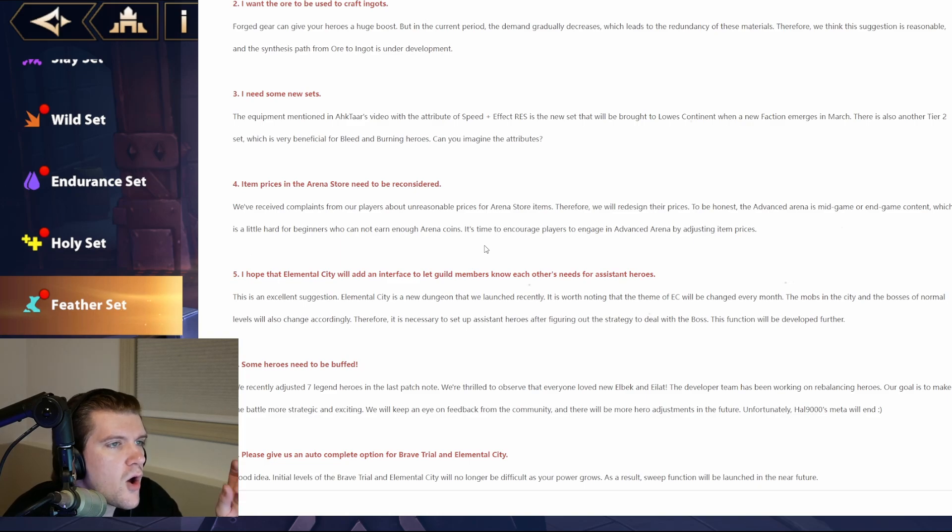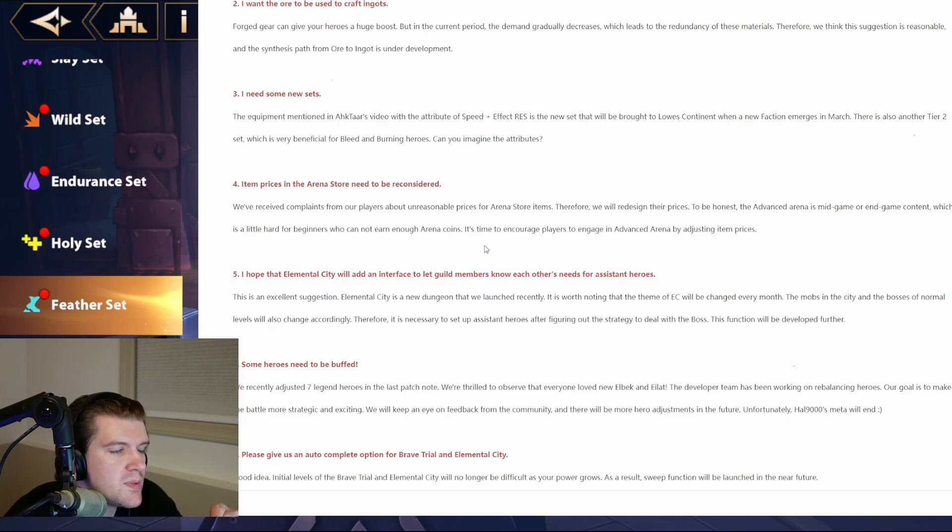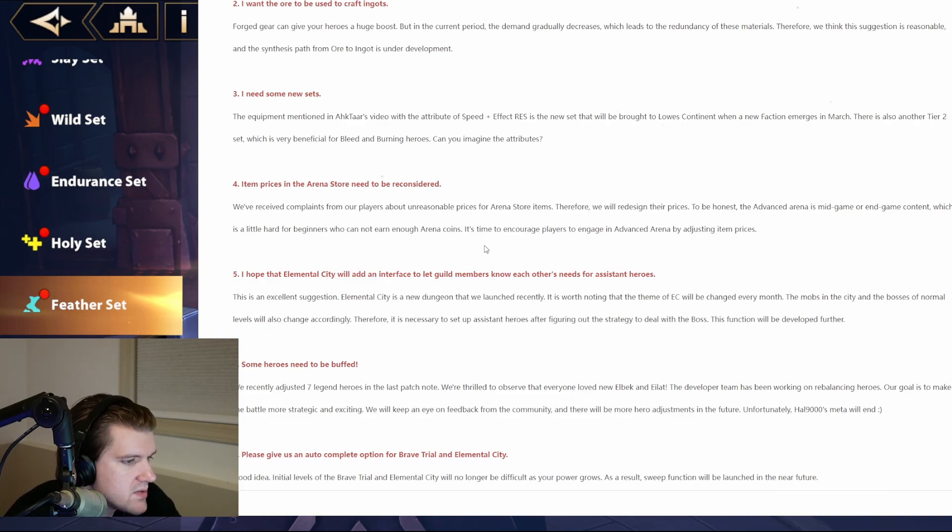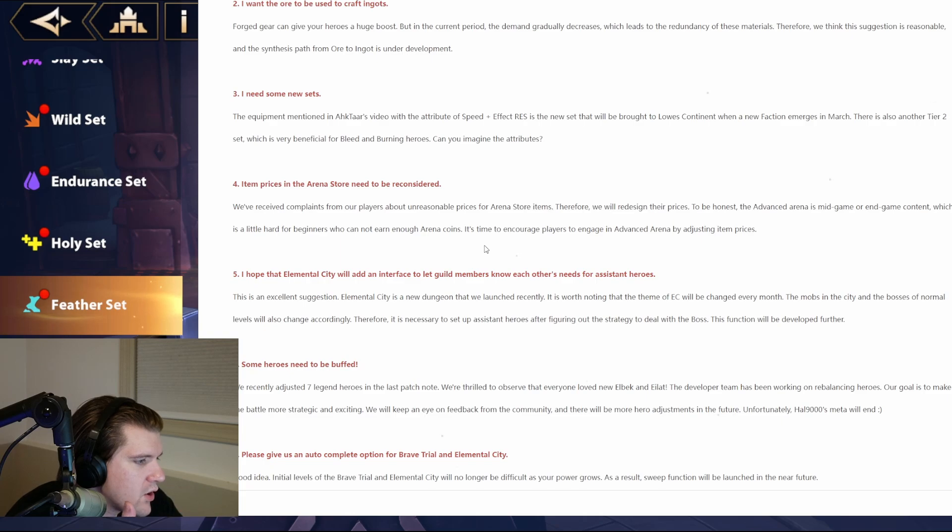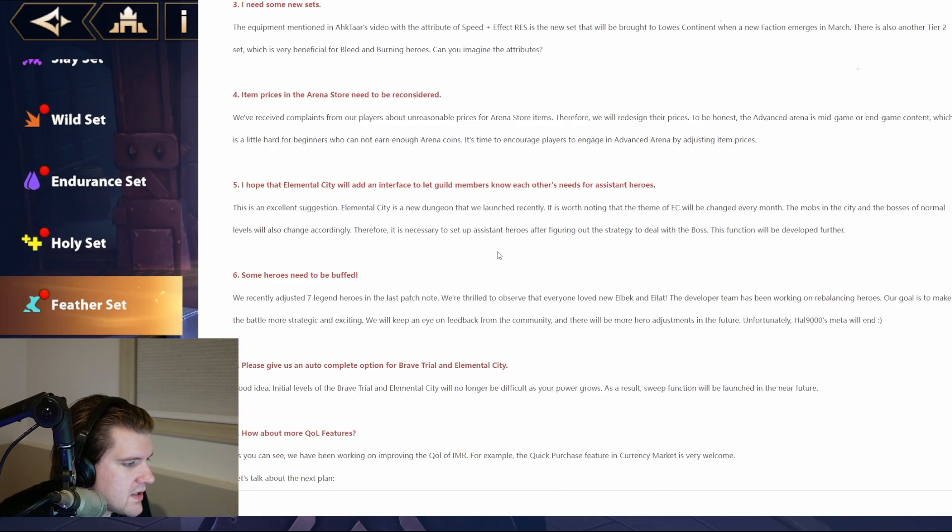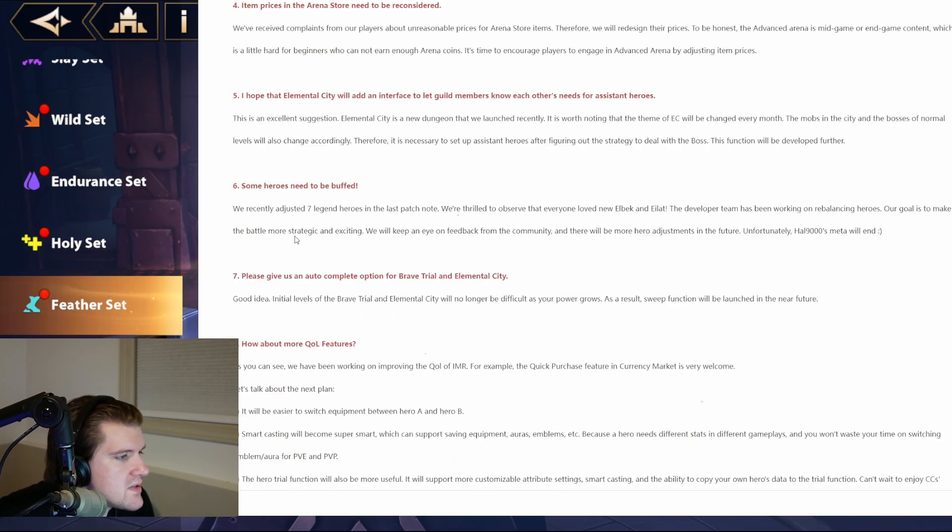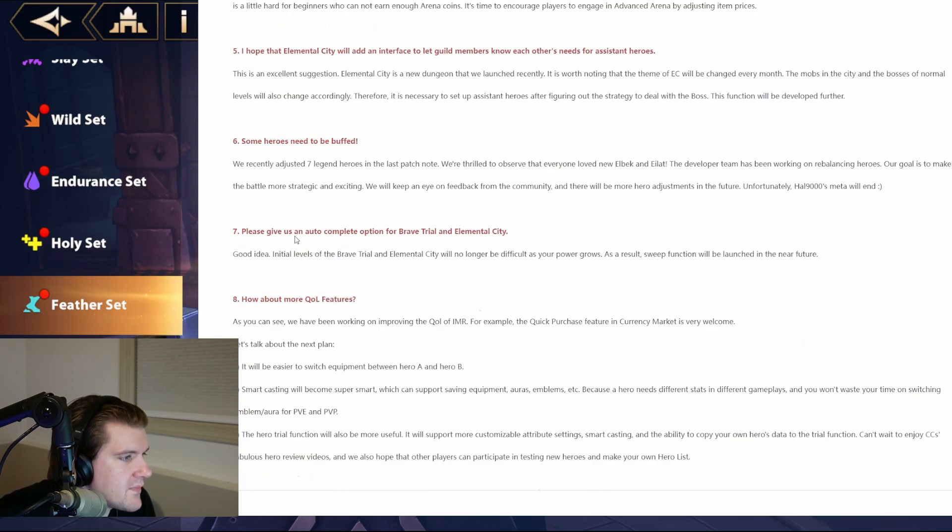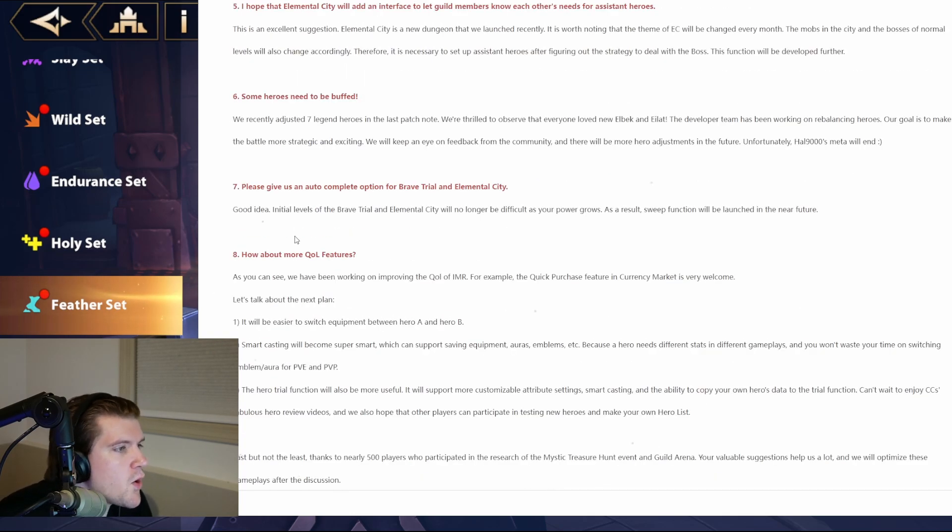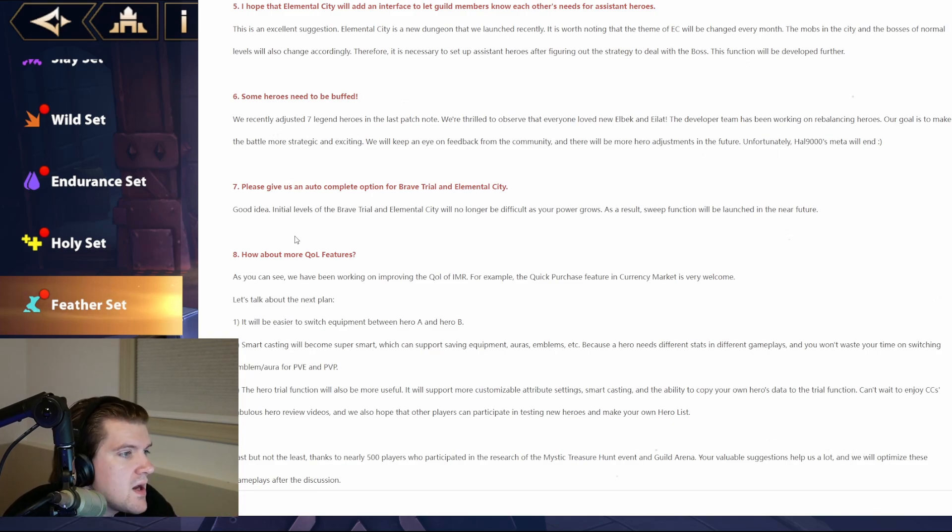And the actual shop is just not great. Like, the prices are so, like, whenever I look at a price in the advanced arena shop, I look, okay, that is a massive setback to being able to get Aukman, for example. So, I just think it's dumb. And then, I hope that Elemental City will add an interface to let guild members know each other's needs. Okay, that's a nice quality of the feature that I think is great. Some heroes need to be buffed. Okay, I think that's always going to be an ongoing thing. And then, we've adjusted seven legendary heroes in the last patch. I think they've been really good with this. Maybe a little faster, if there's any criticism to levy towards them.